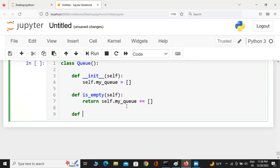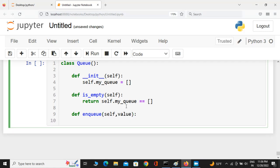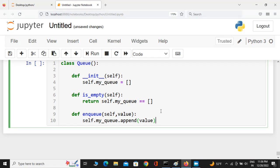The next method is enqueue. It accepts an additional parameter, value — the value you want to add to the queue. Inside, I call self.my_queue.append(value). We don't have to return anything, though you could optionally return True to indicate the element was successfully added.